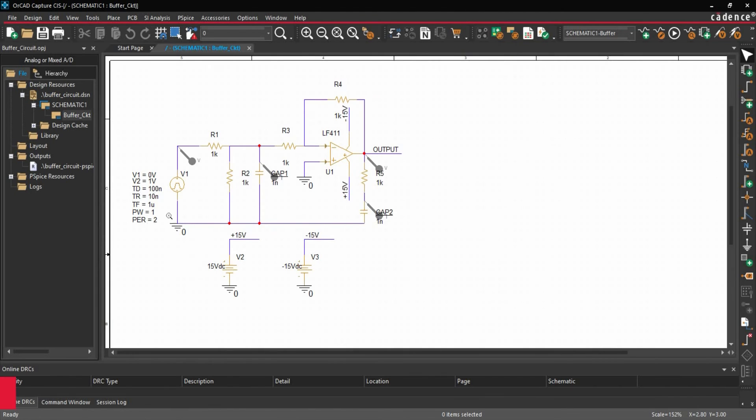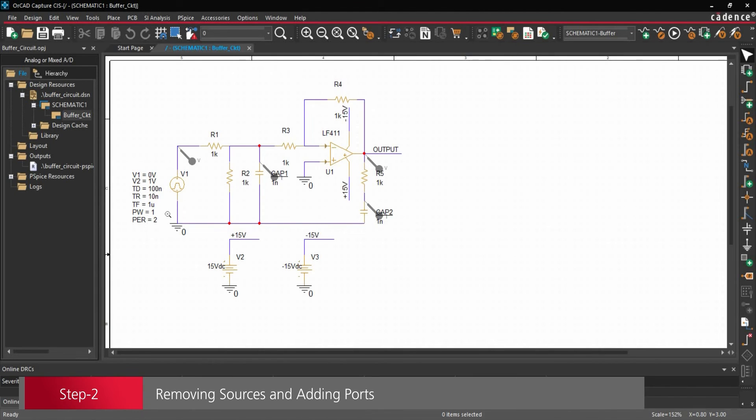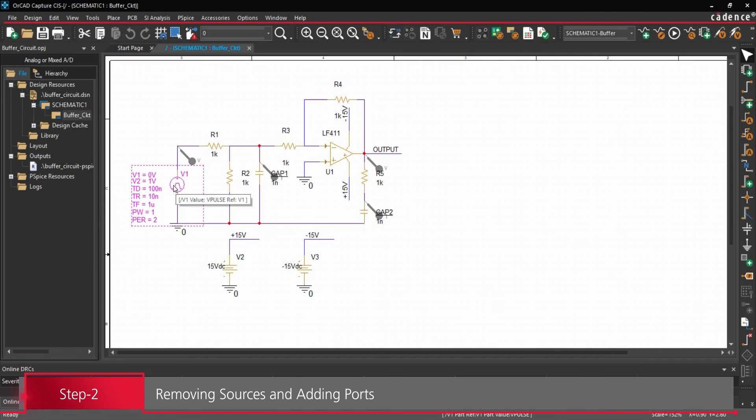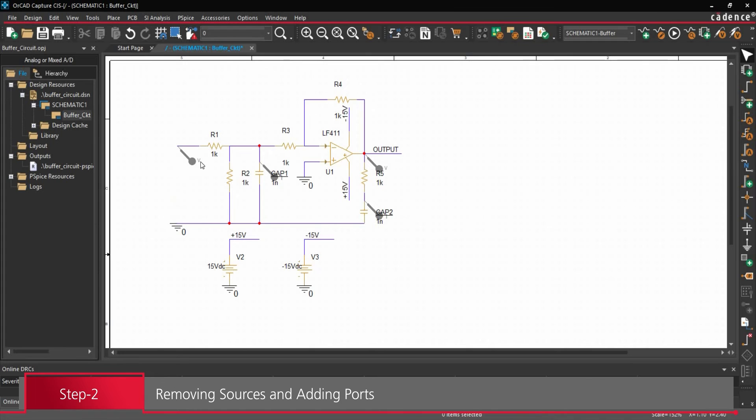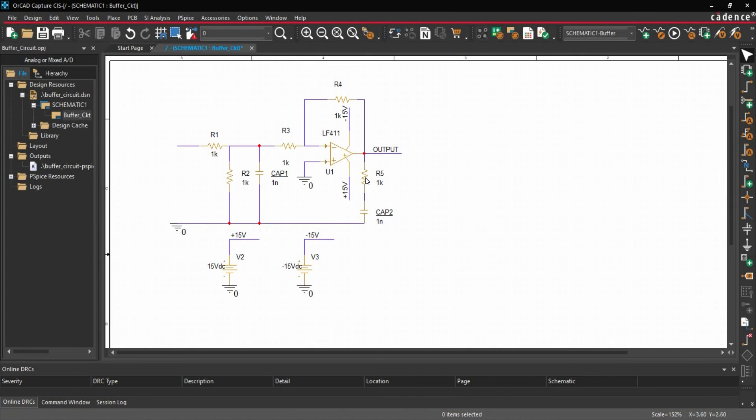And here we are going to change a couple of things. For example, first we are going to remove this voltage source, we will just remove it. We will remove all the probes.